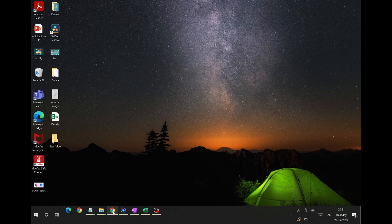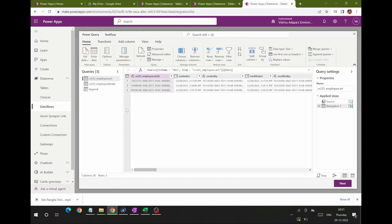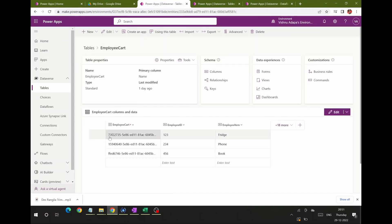Hey, welcome back! Today I'm going to explain data flows. Data flows in Power Apps are mainly used for transferring data from an external system like SQL, Excel, flat files, and any other source into a Dataverse table. Always remember: in data flows, the destination should be a Dataverse table, and you can use any kind of external storage to bring data into the Dataverse environment.